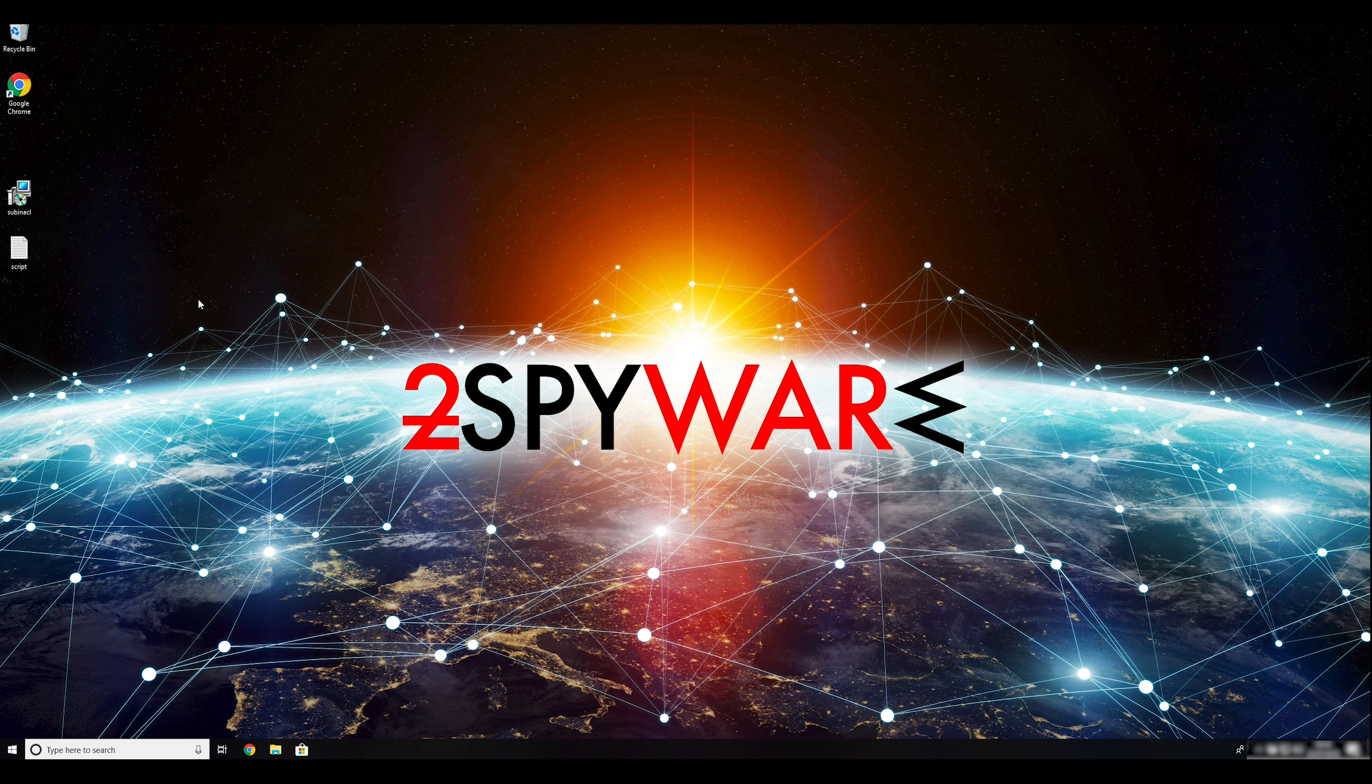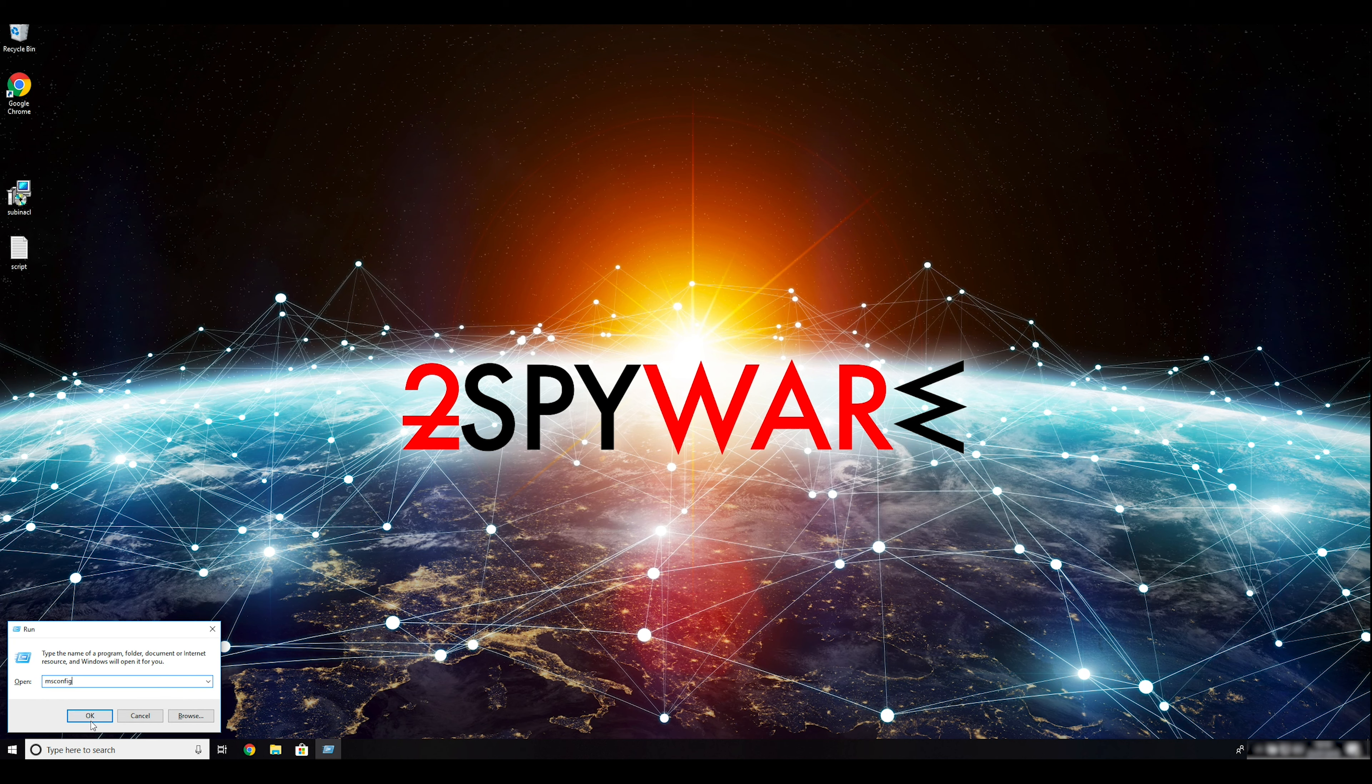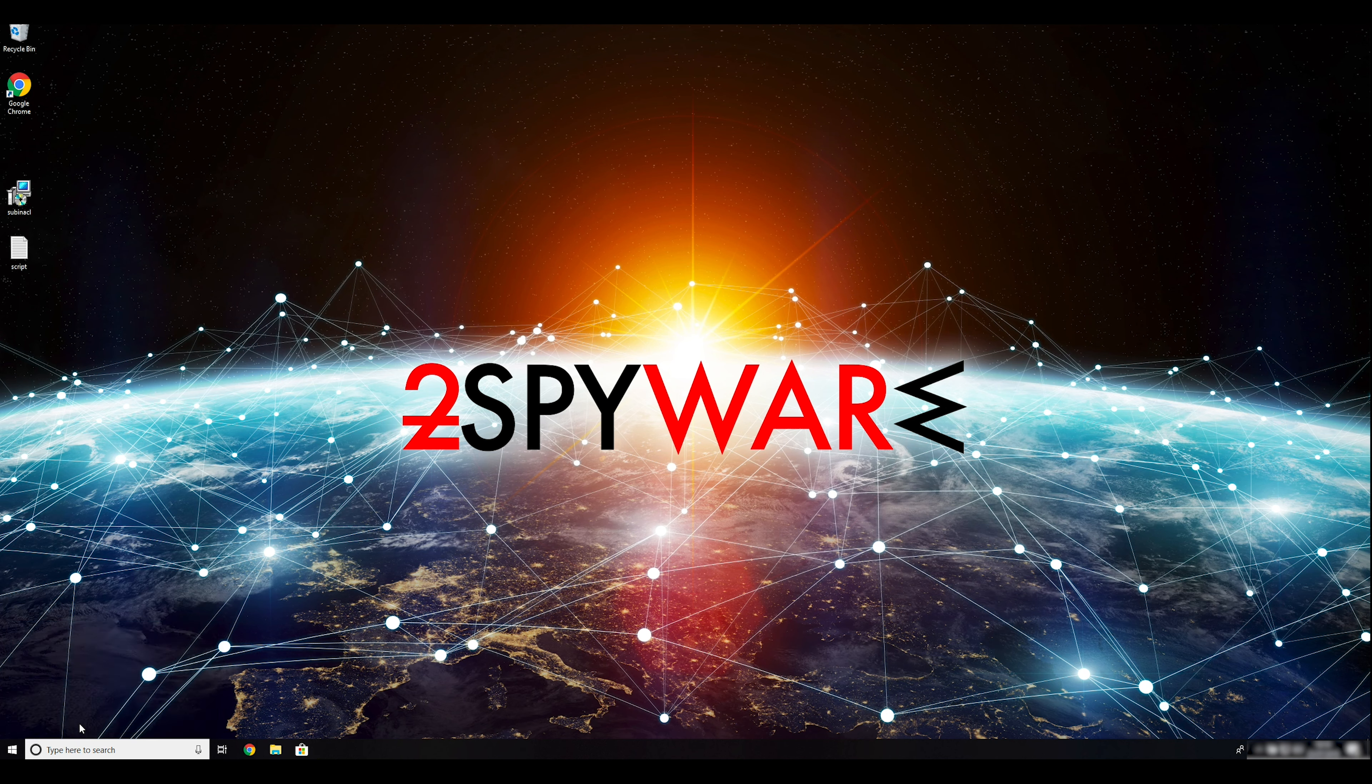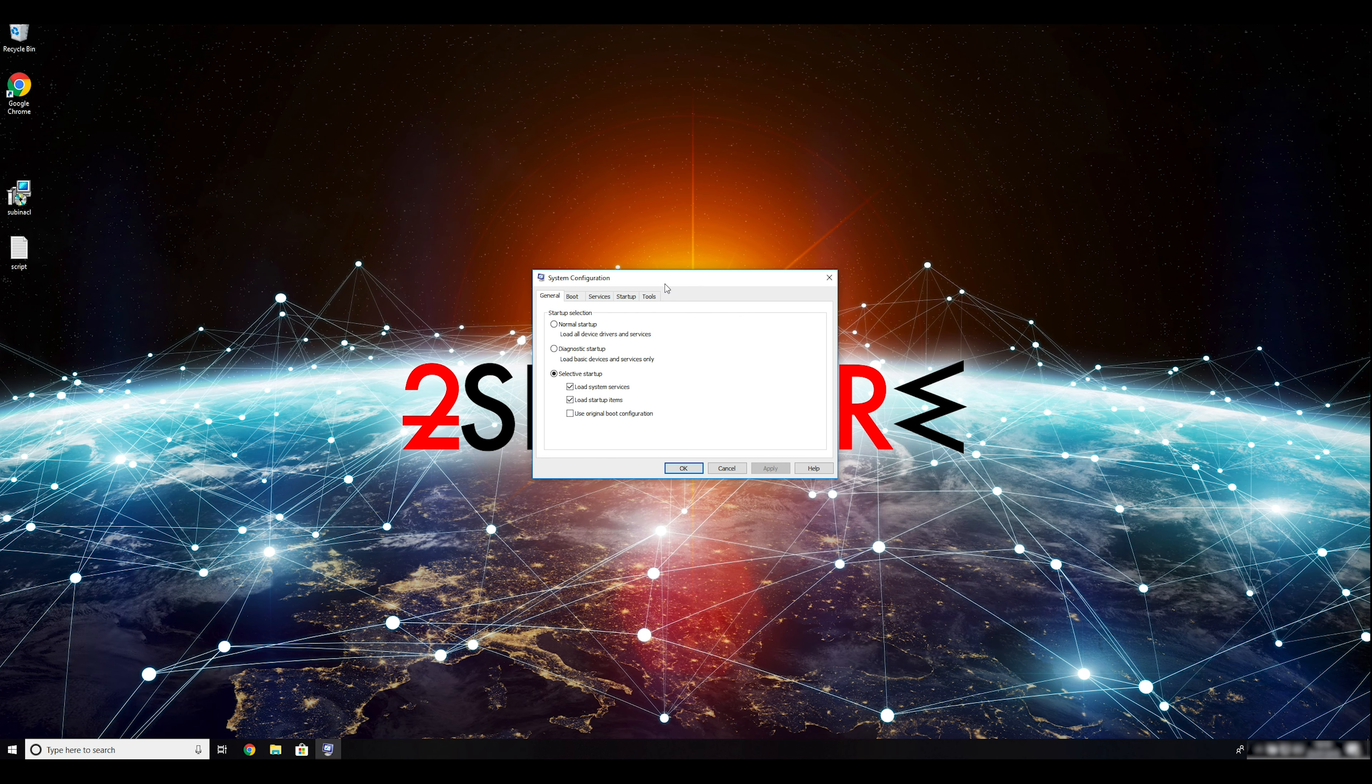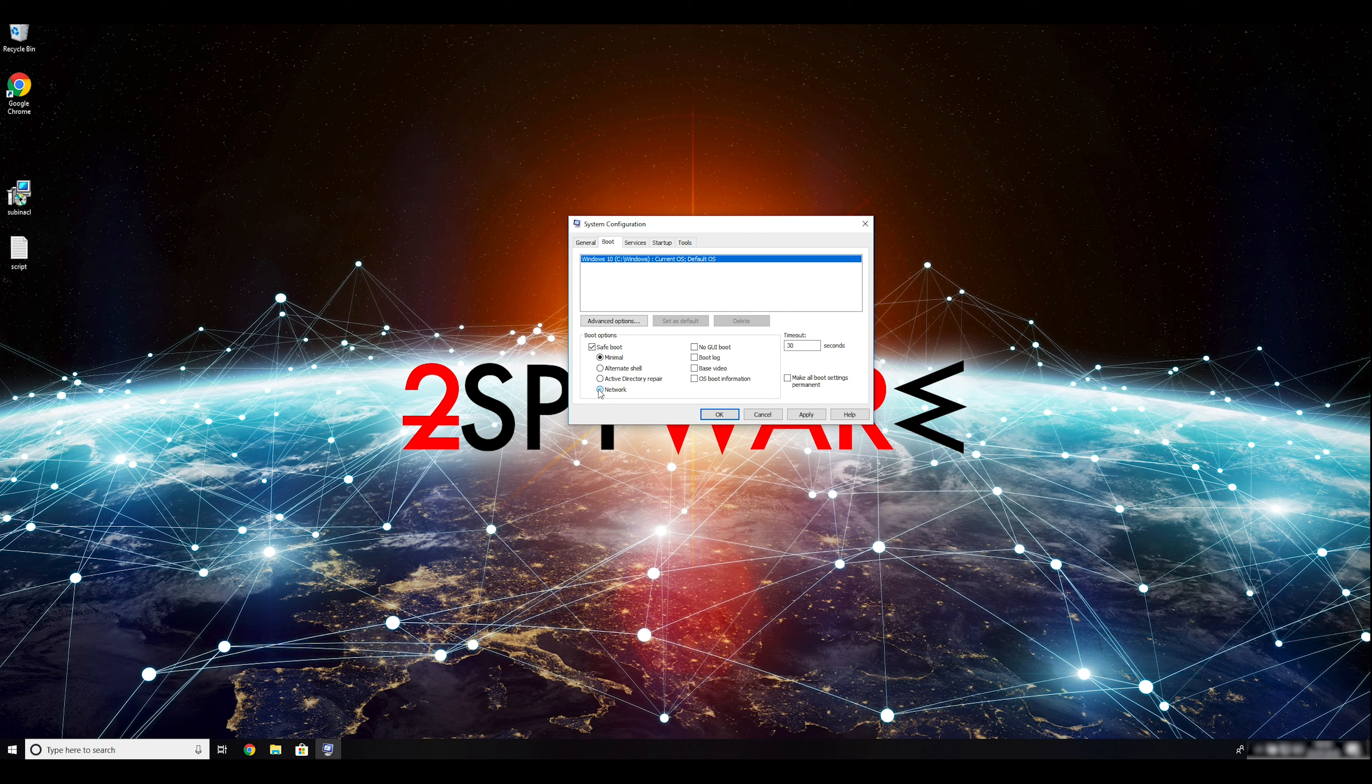Press Windows button and R on your keyboard. Enter msconfig into the pop-up window and click OK. Go to the boot tab and click on the SafeBoot check mark. Select Network in the radio button grouped below.